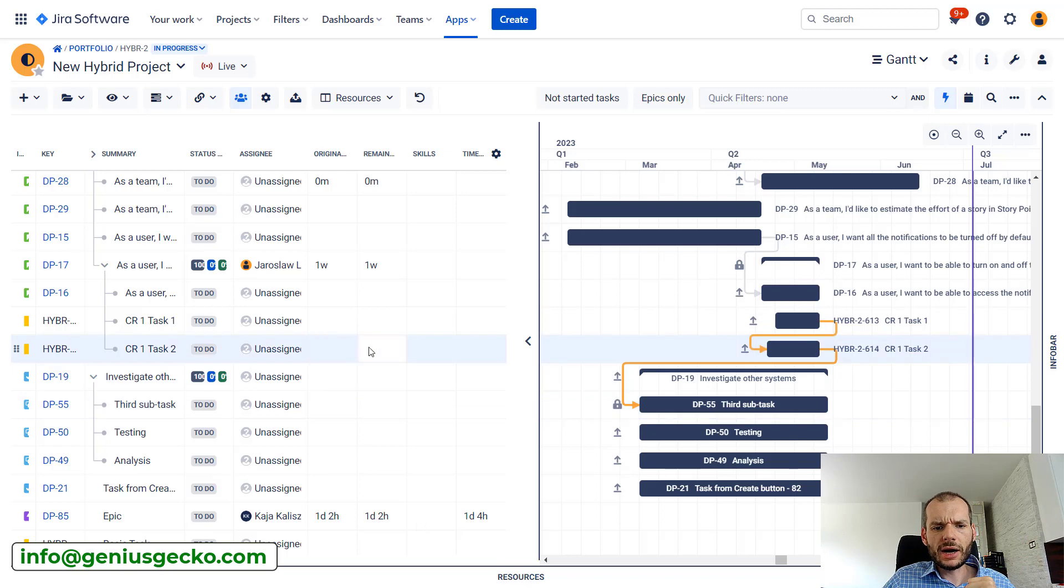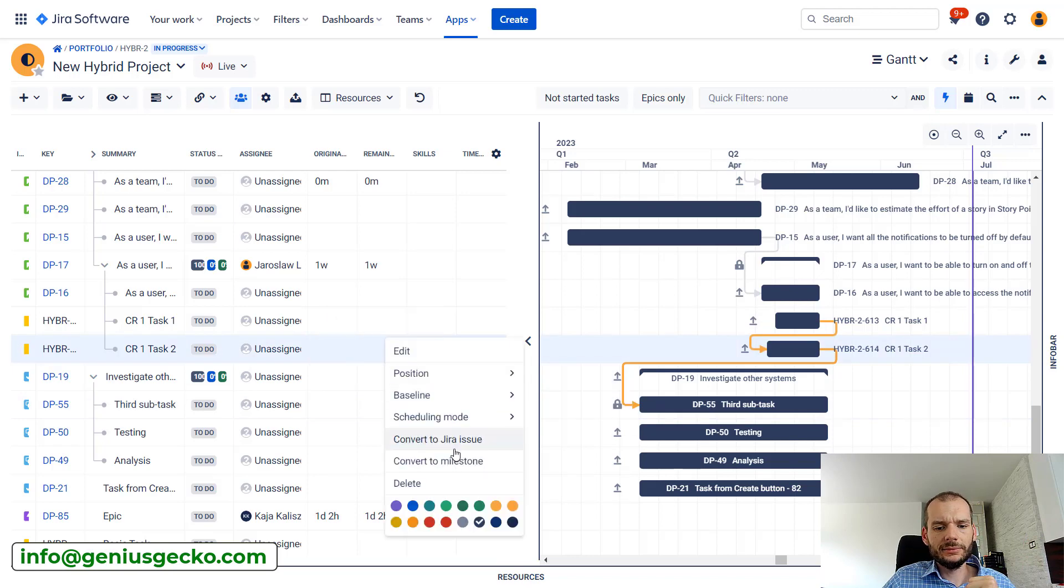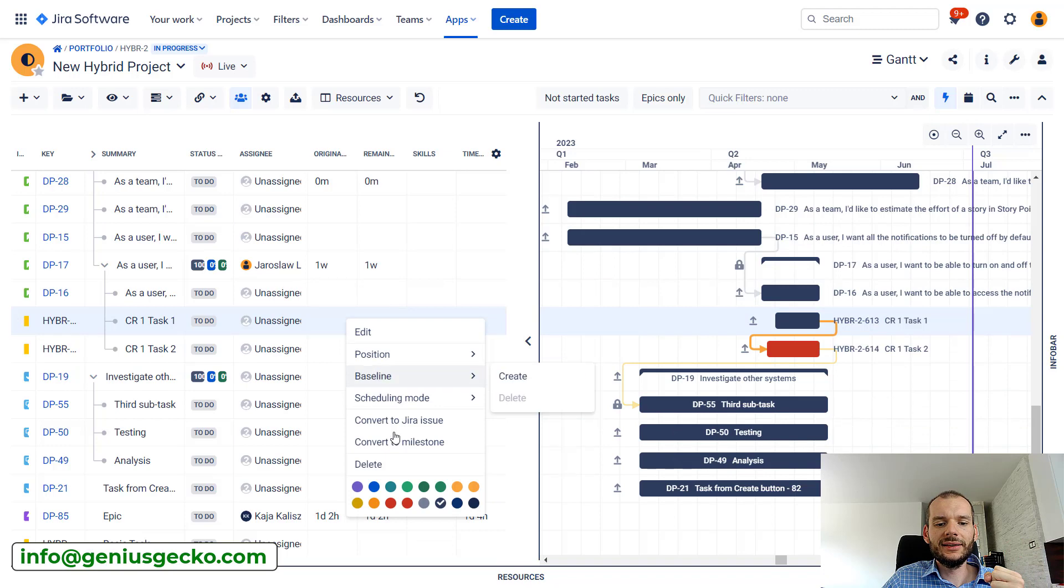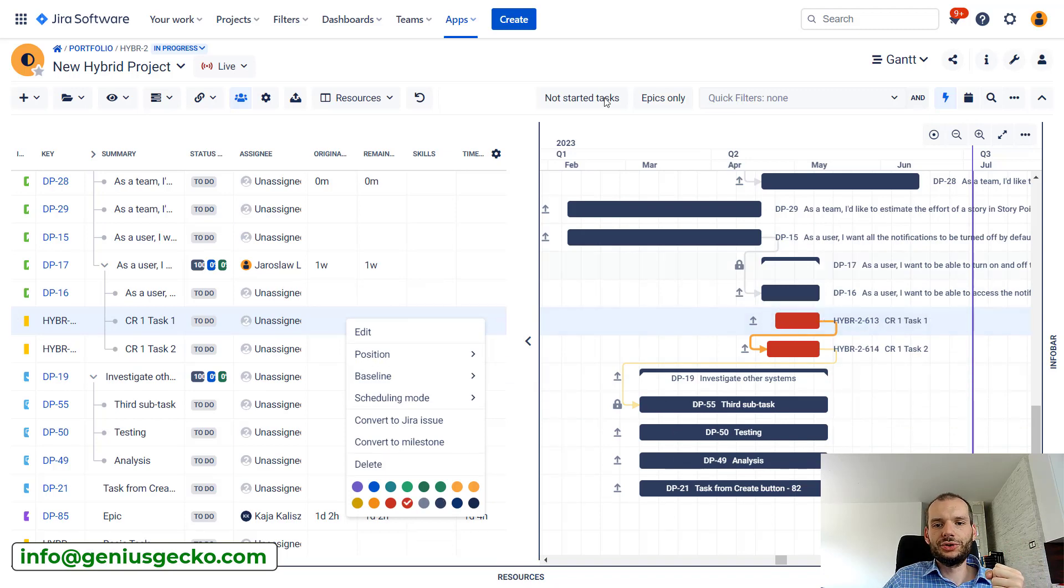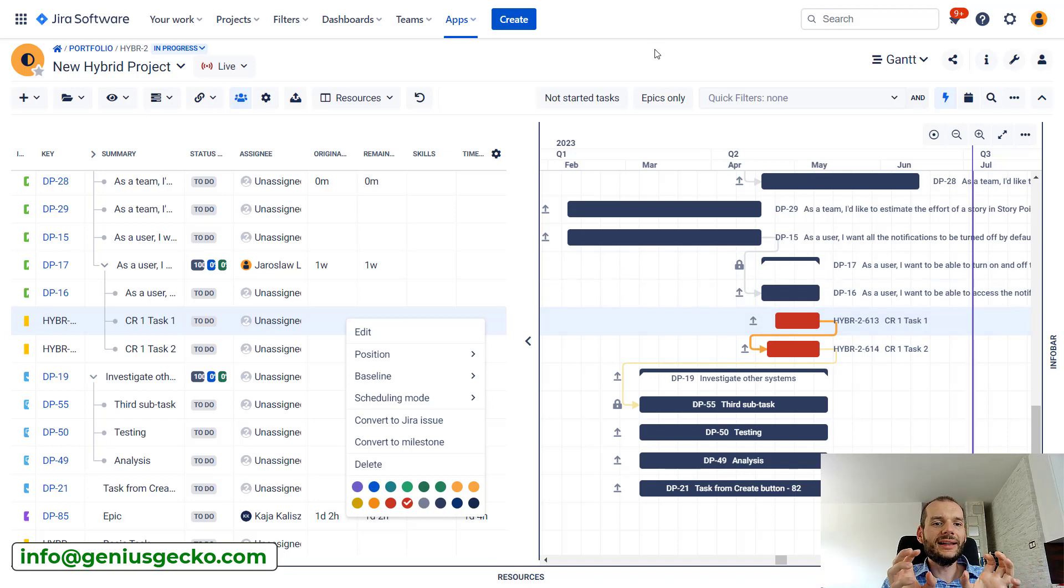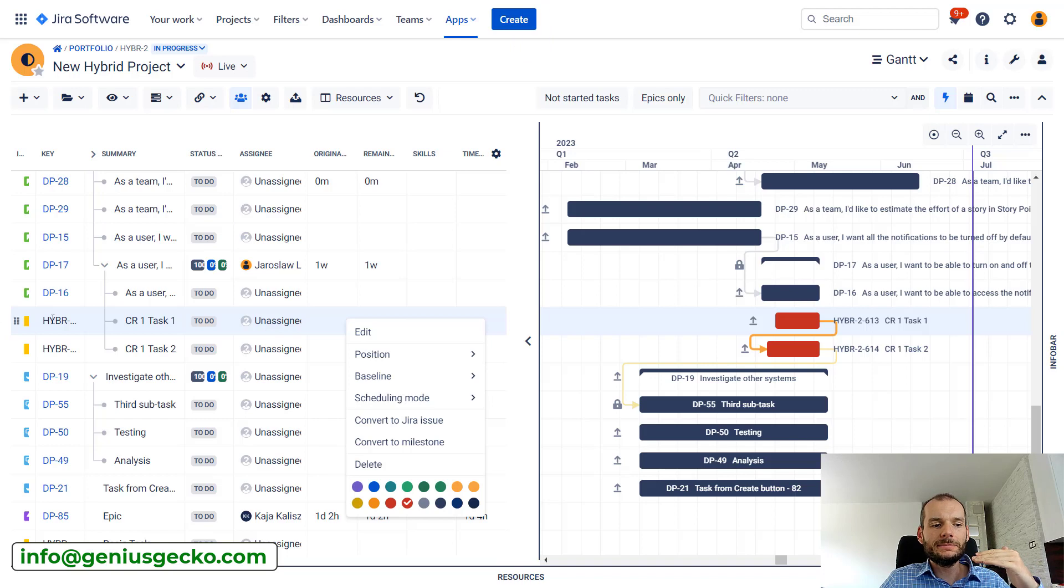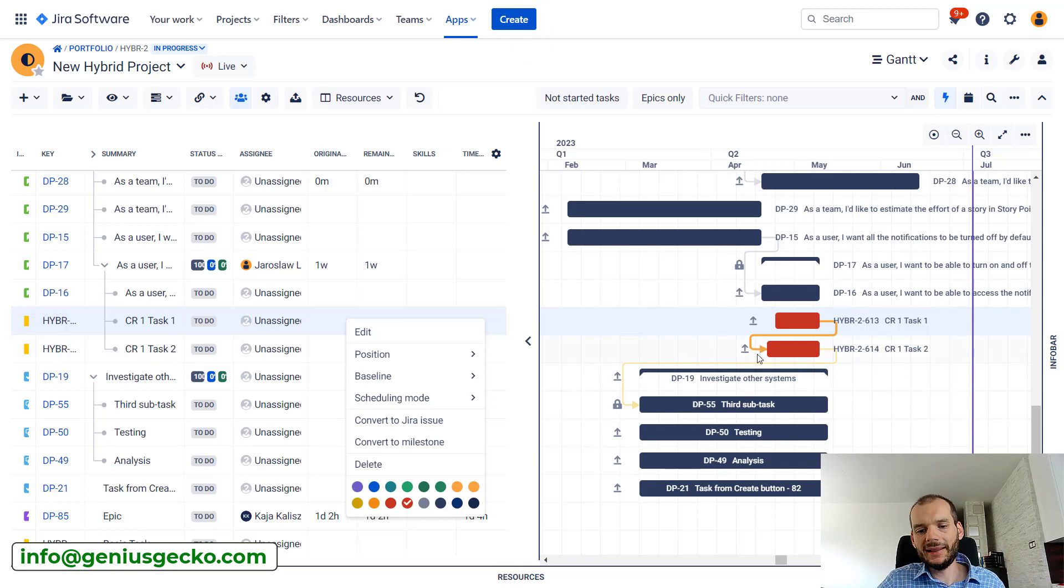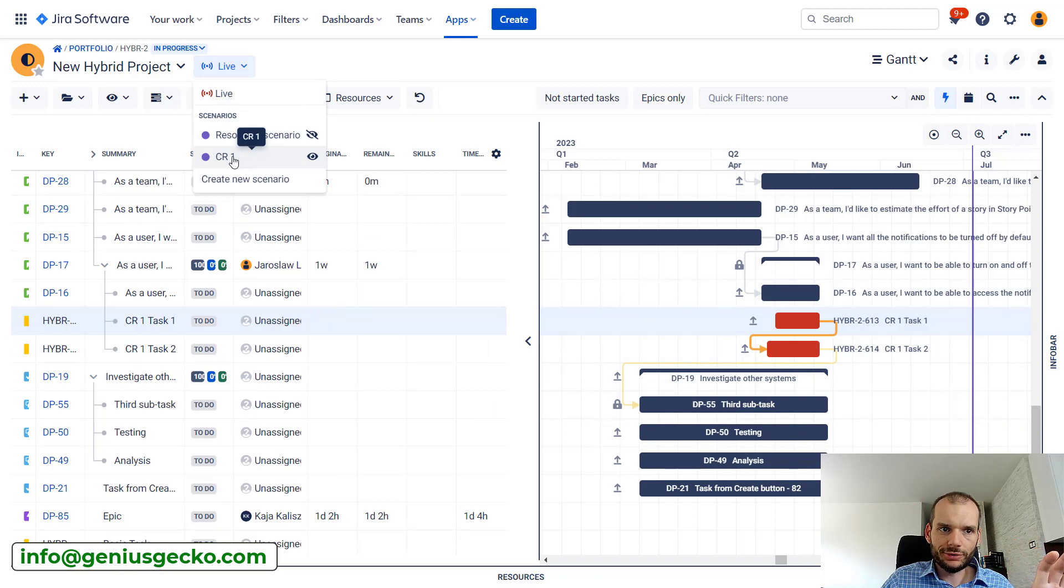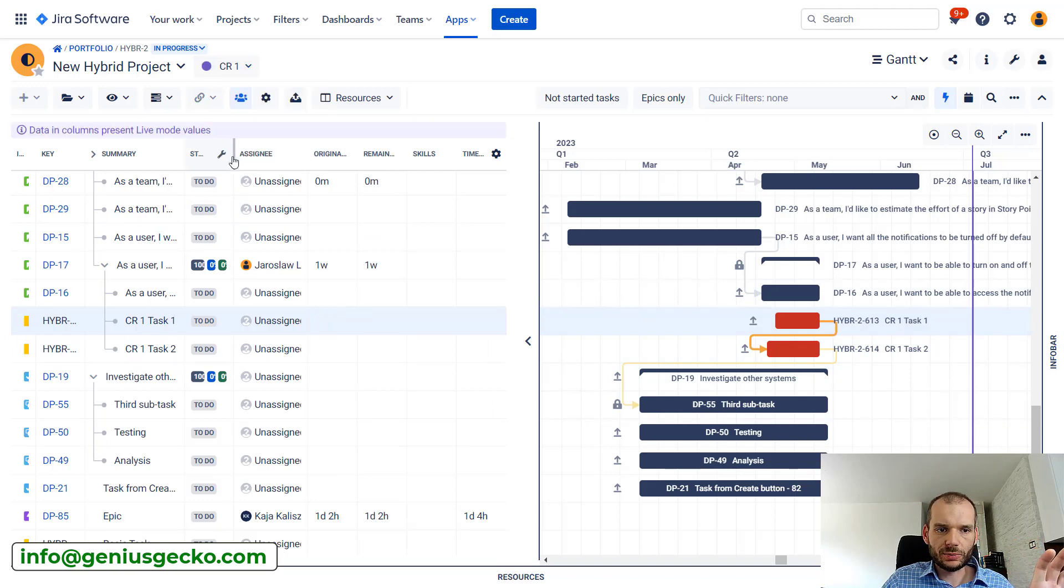We can also mark these tasks in color just so we clearly see that this is something we should pay attention to. This is coming from a change request. So now when we identified this new work, created it as basic tasks and created dependencies, we can switch to our scenario for change request one.